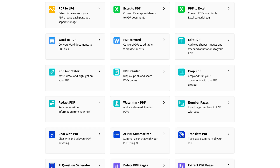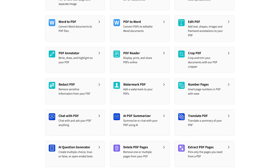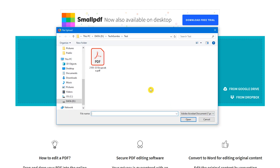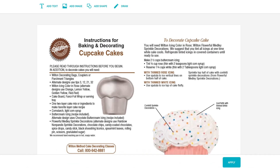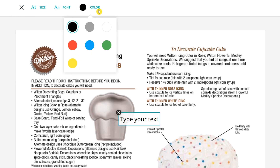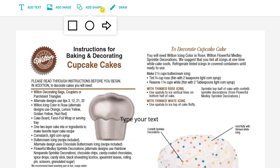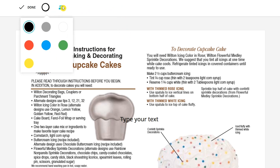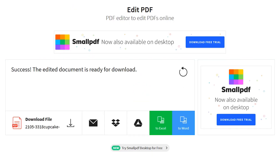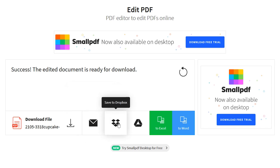One downside is they do not let you edit existing text or create a brand new PDF document. Near the top of their web page, you have the choice to drop a file from your PC or from your Google Drive or Dropbox account, or you could just click on Choose File to locate the PDF on your system you'd like to edit. If you just need simplicity without a confusing interface, at the top there's a tool to add text — the size, font, and color can be changed. You can add an image from your computer or add a shape; the only choices are square, circle, and arrow. There's also a draw tool which lets you choose the color and thickness. When you're done making changes, click on Apply at the bottom. It will let you know that your document is ready for download.